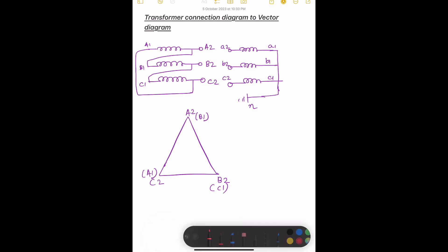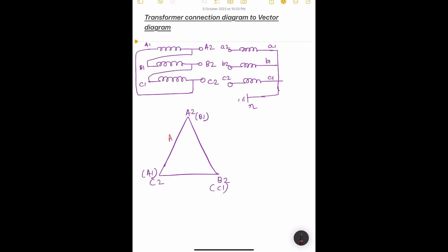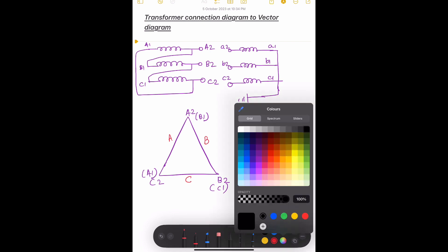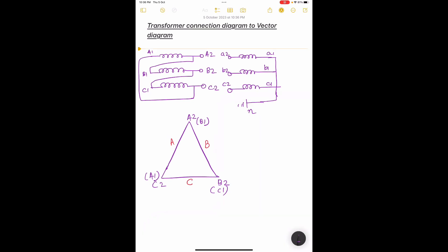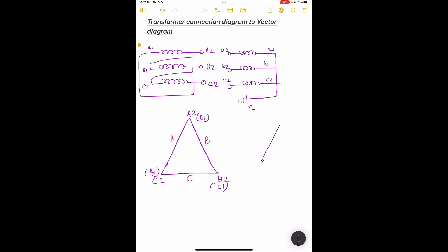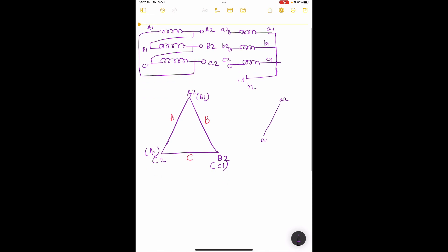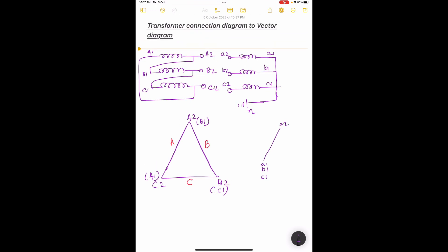On the LV side: between a1 and a2 is the a-winding, between b1 and b2 is the b-winding, and between c1 and c2 is the c-winding. We'll draw the vector diagram for a1 and a2 on the LV side — a1 and a2 will be parallel to capital A1 and capital A2. Since a1, b1, and c1 are all connected to the neutral of the transformer, which is grounded, a1, b1, and c1 all correspond to the neutral point.